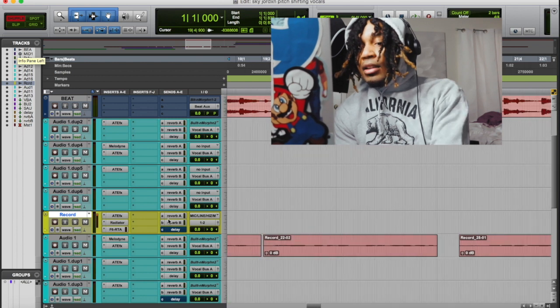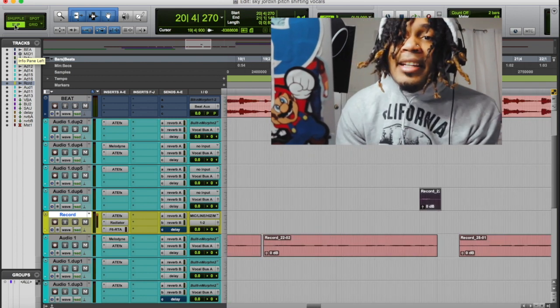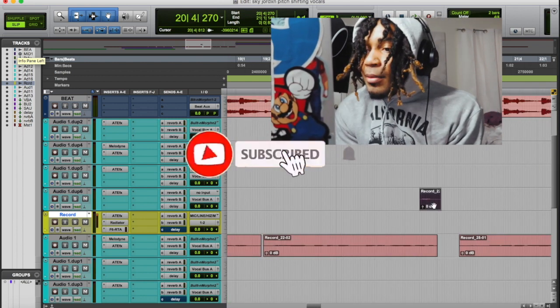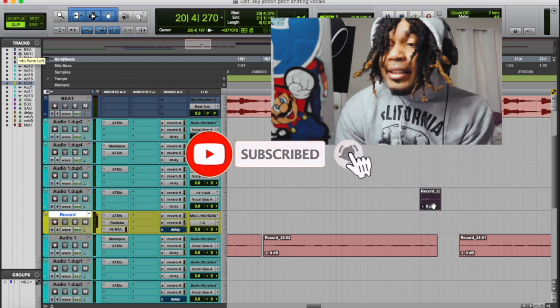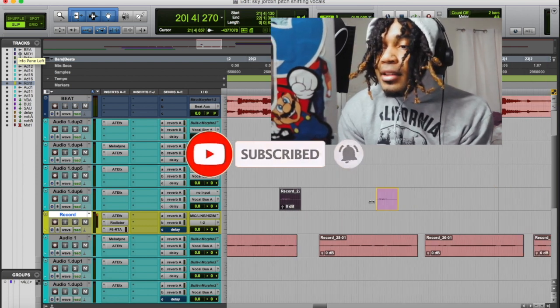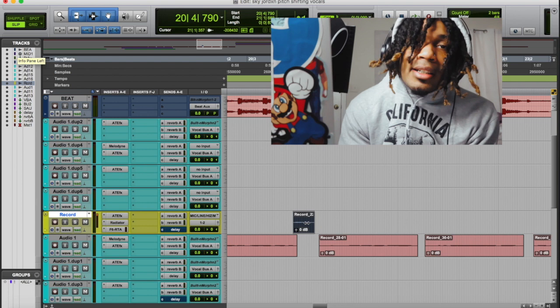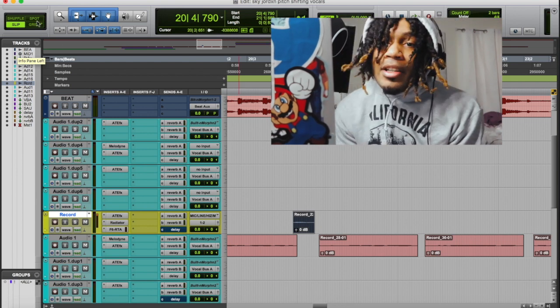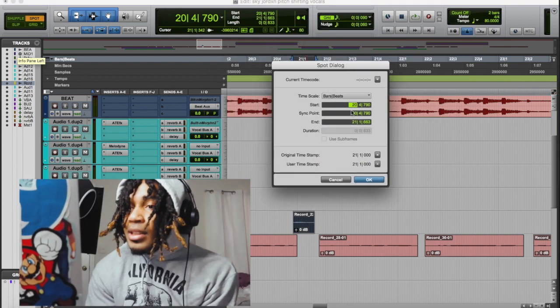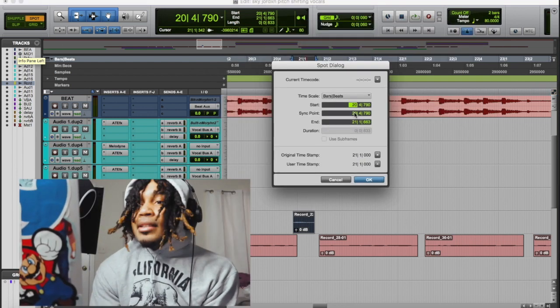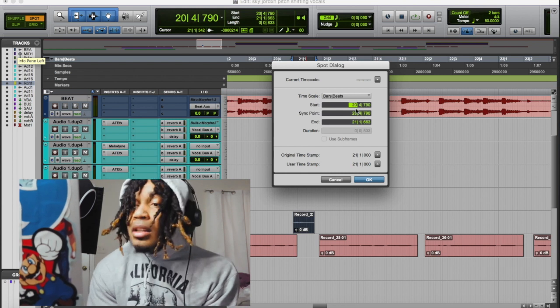Slip mode allows you to slide a clip freely wherever you want — just slide it around, slip mode, get it? Spot mode lets you edit and sync things together precisely. Slip mode and grid mode are gonna be your best friends in Pro Tools, I promise you that.